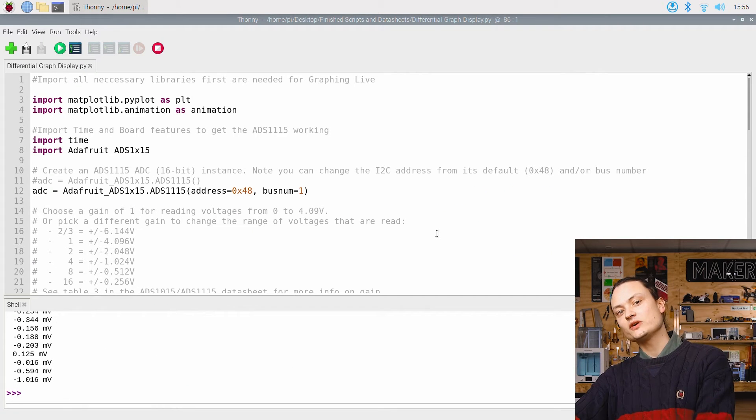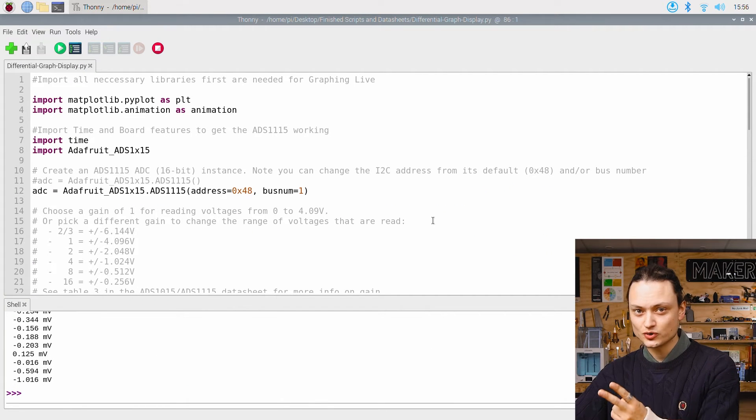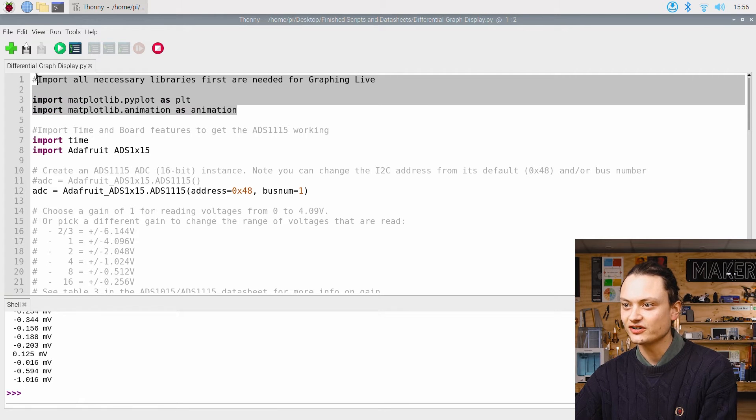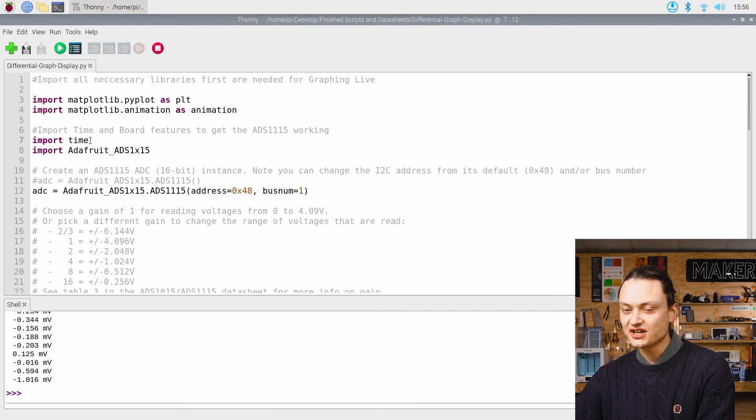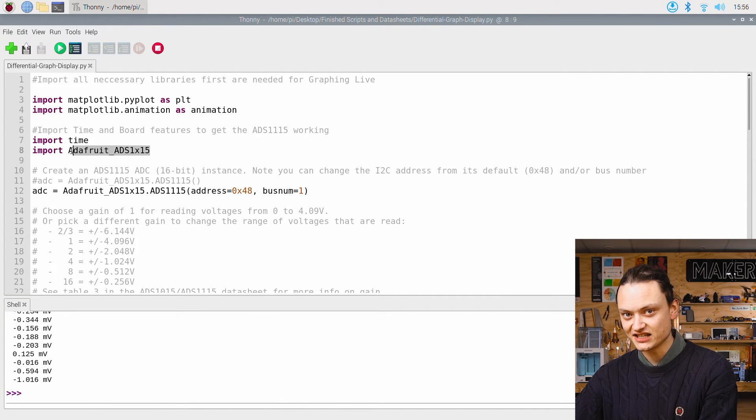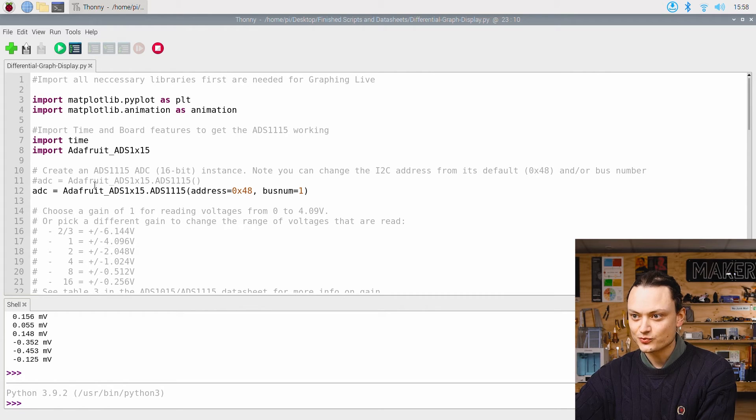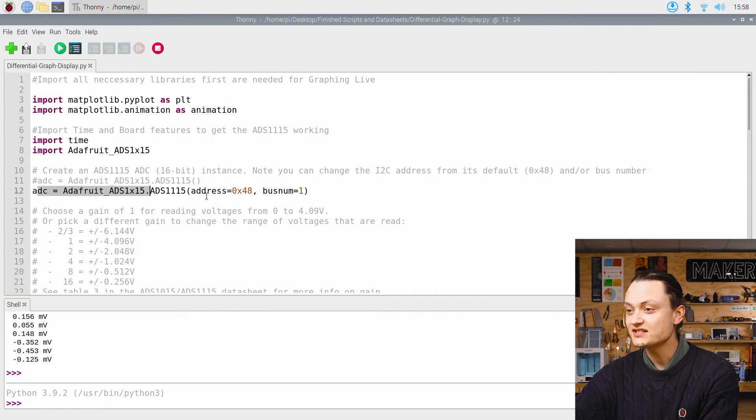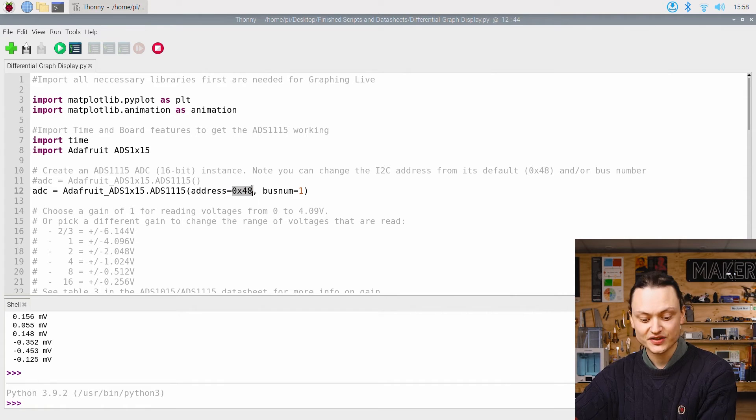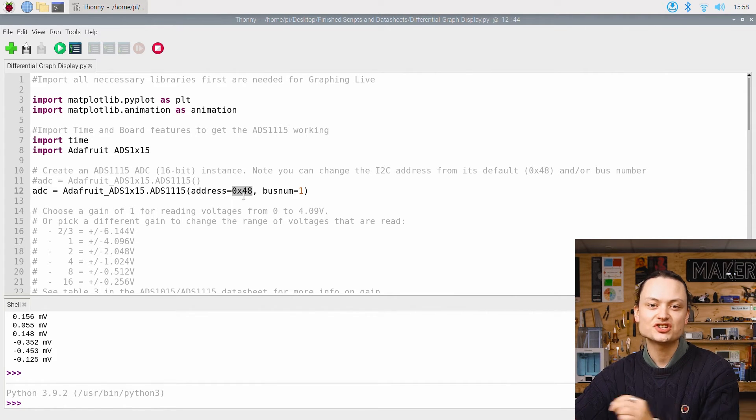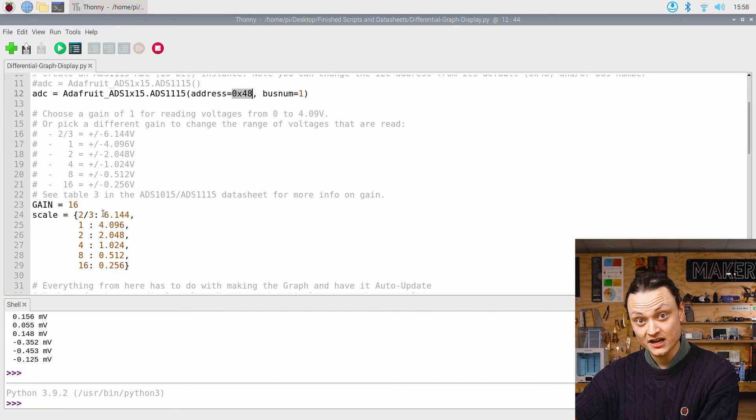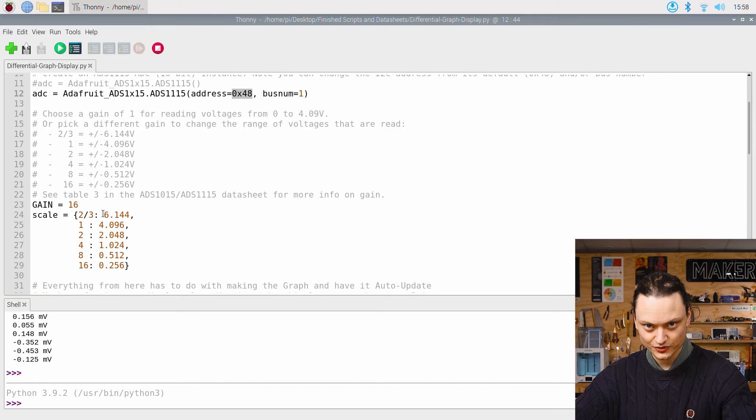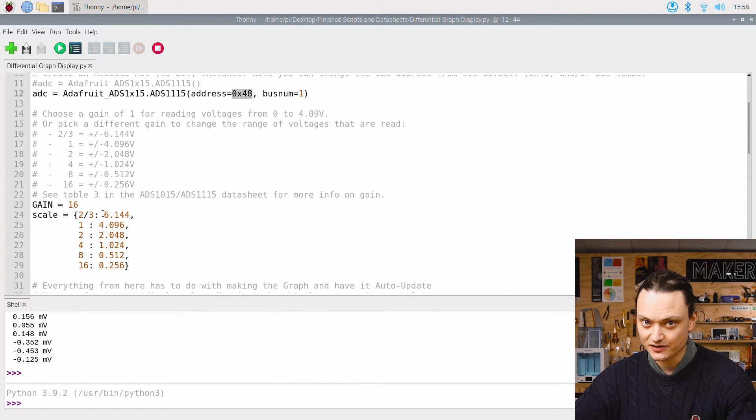Taking a quick dive into the script, the first two lines are the libraries needed to plot data. After that, it's time and the package needed to run the ADC. We then create an ADC instance right here. This points the system to the I2C address that we have our ADC attached to. We then choose a gain for our system. I utilize a gain of 16. The max that this ADC board can do. This way you can really see how sensitive the Geophone is.